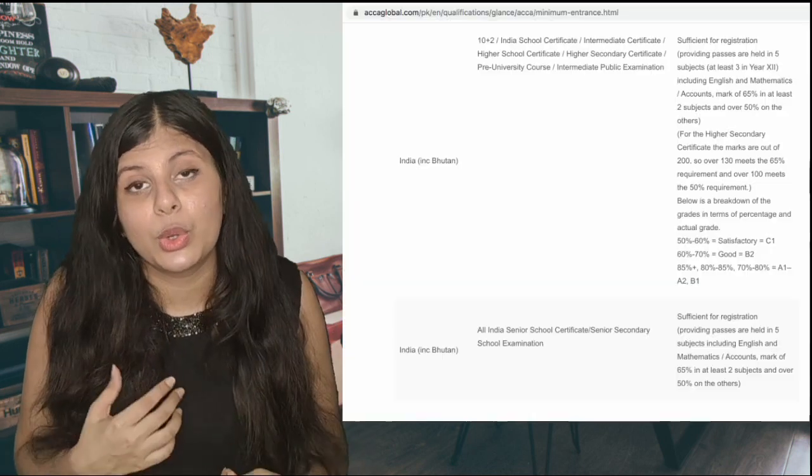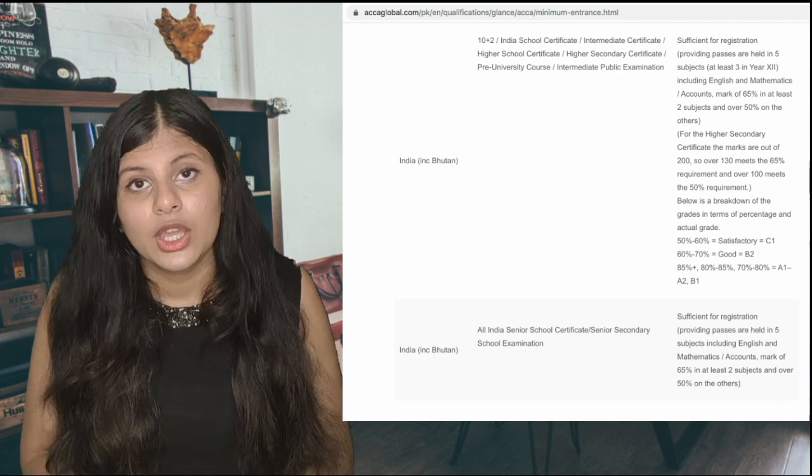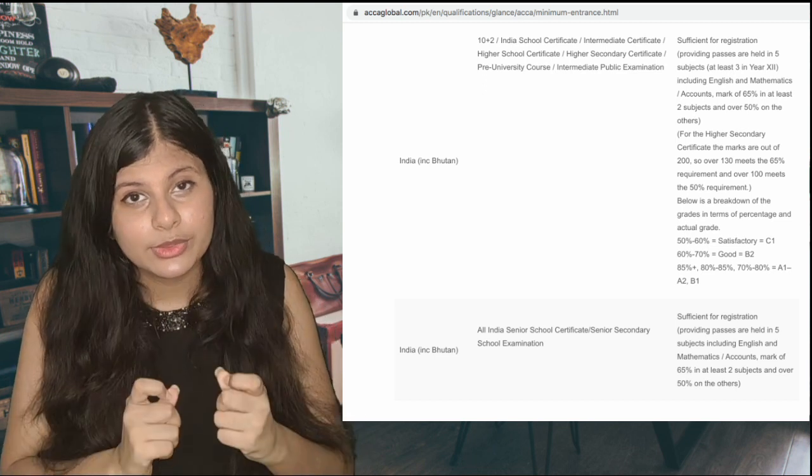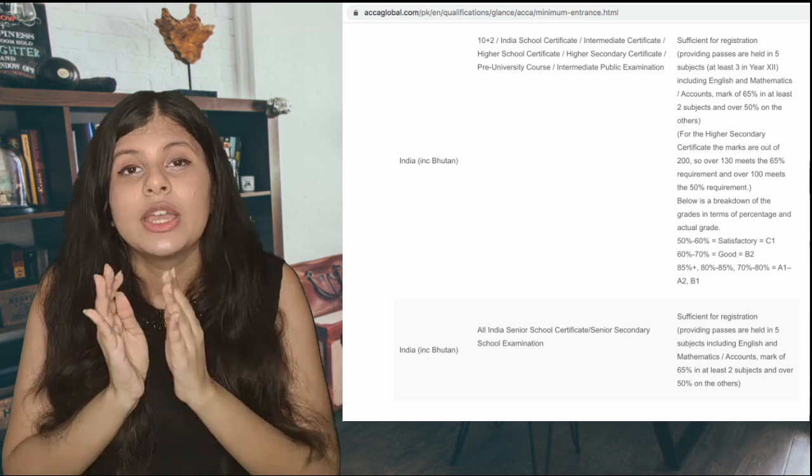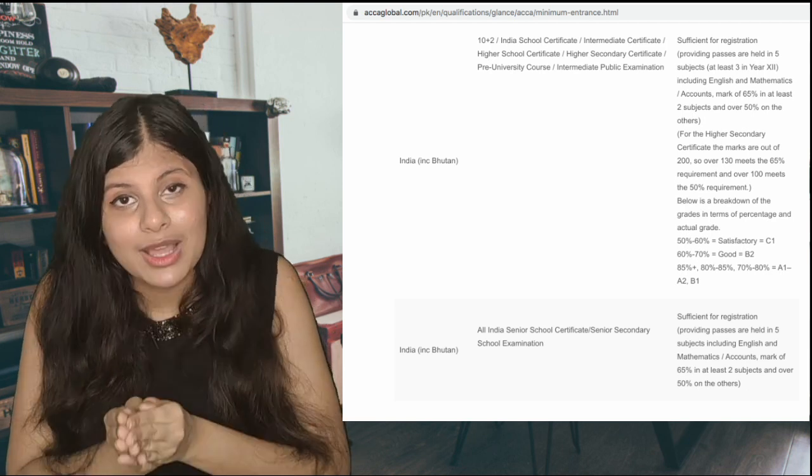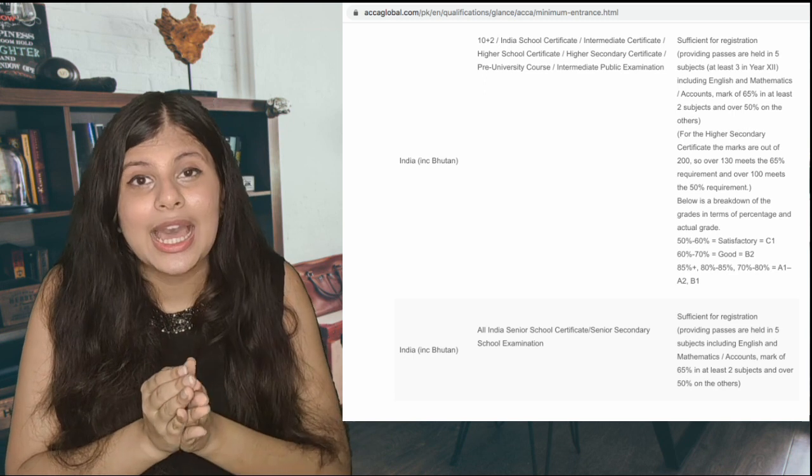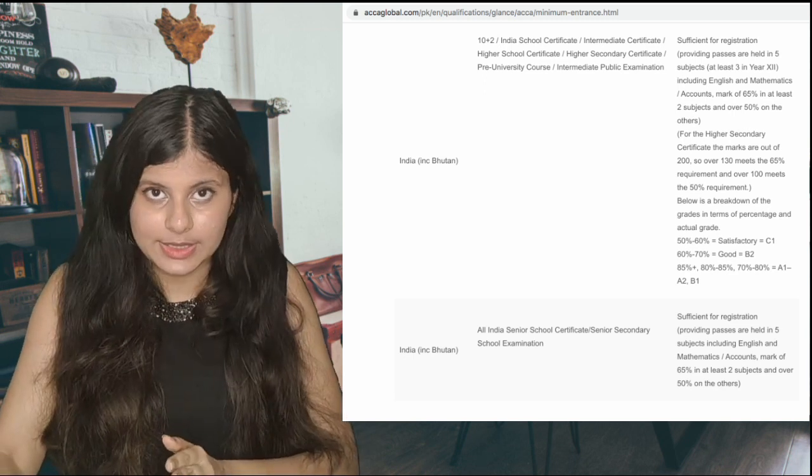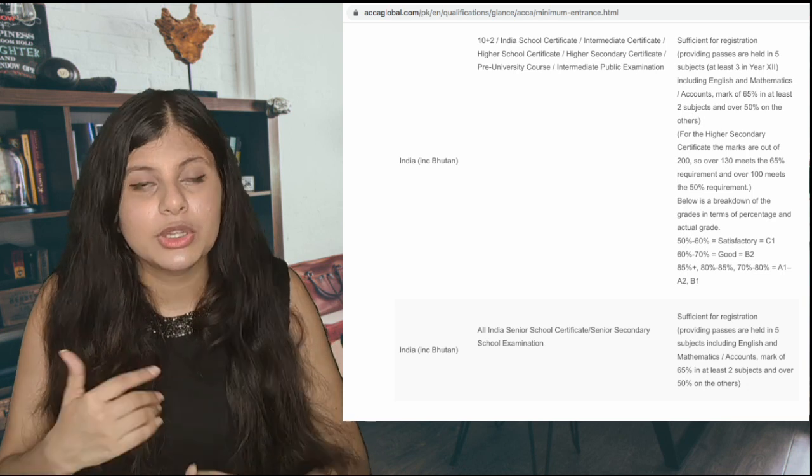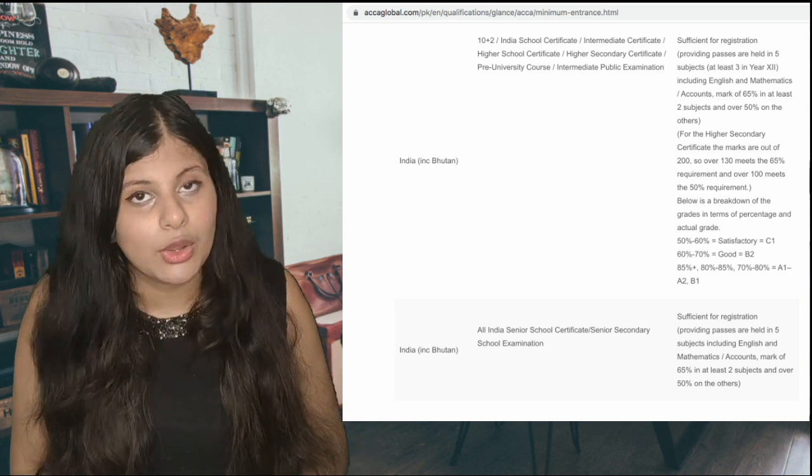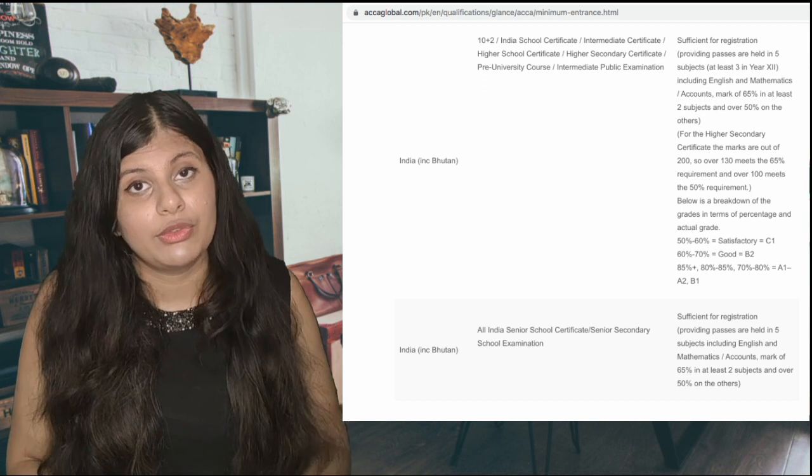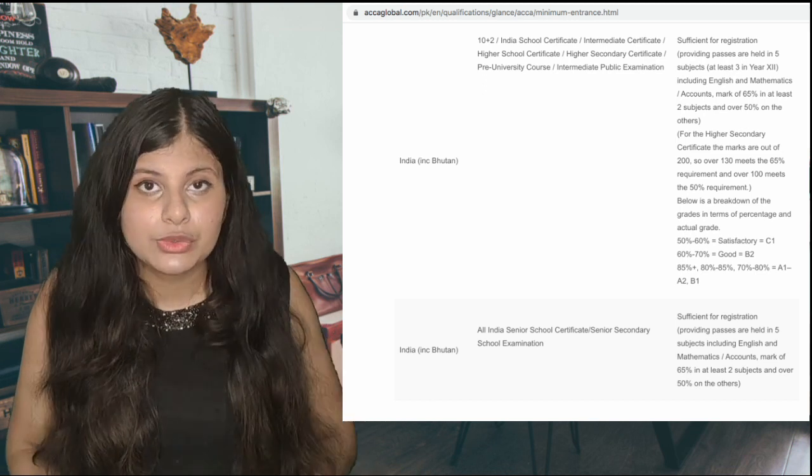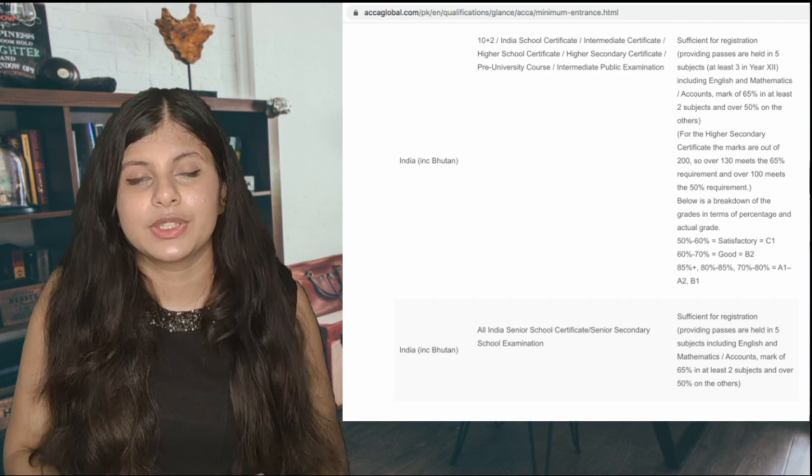If you want to qualify for ACCA after your 12th grade, that is also possible. You just need your 12th mark sheet where you should have 65 percent or plus in your English and 65 percent or plus in your Maths or Accountancy. If you were a science student, you need 65 percent in Maths. If you were a commerce student, then you need 65 percent in Accountancy.